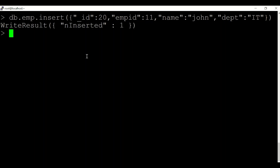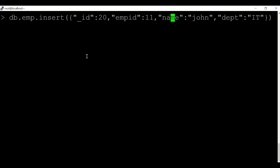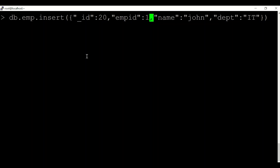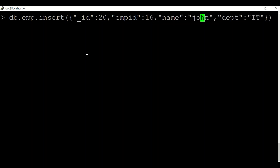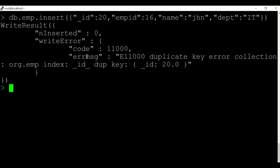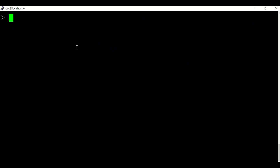You can see that document has been inserted. Now if I try to add another document with the same _id value, it won't allow me because it will throw a duplicate key error. The _id index is a unique key, so it cannot have duplicate values.